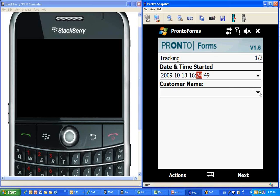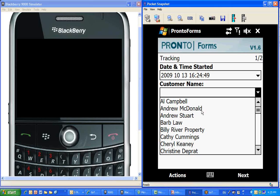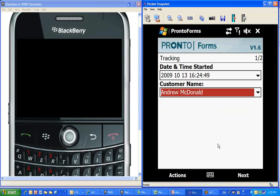But we're going to put a customer, and you can see here that there's an actual drop-down menu, and that was populated with a look-up table from this particular customer's database. So you could actually take a database from your existing business and make it work with ProntoForms. In this case, we're going to say that we cut Andrew McDonald's lawn.